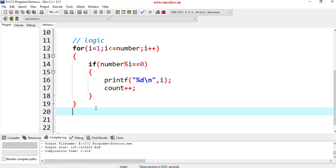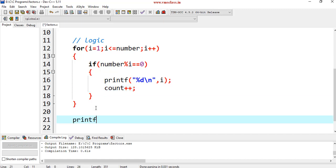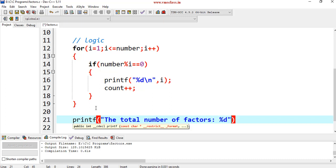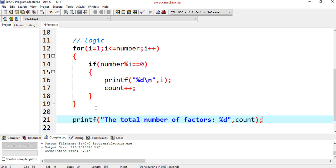After this for loop, I am printing printf of the total number of factors, %d, comma, we have count value, count.